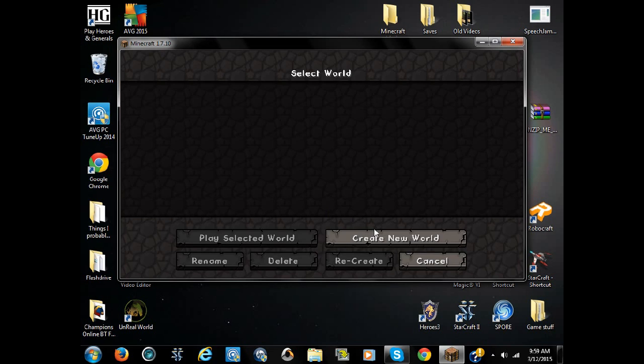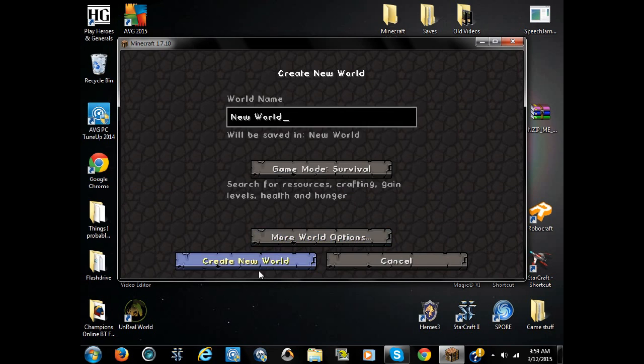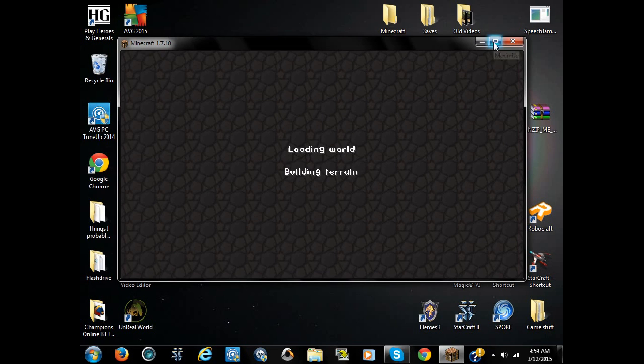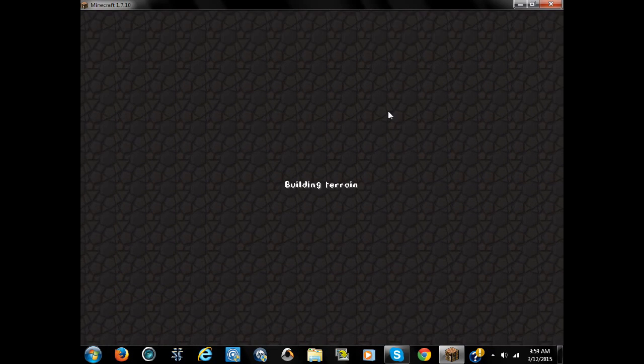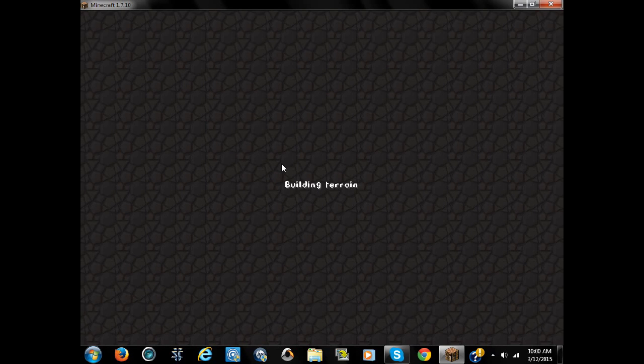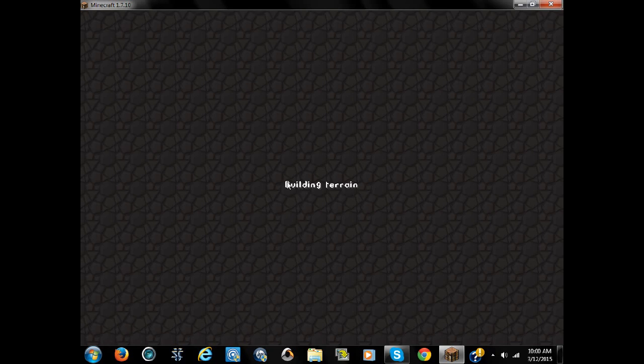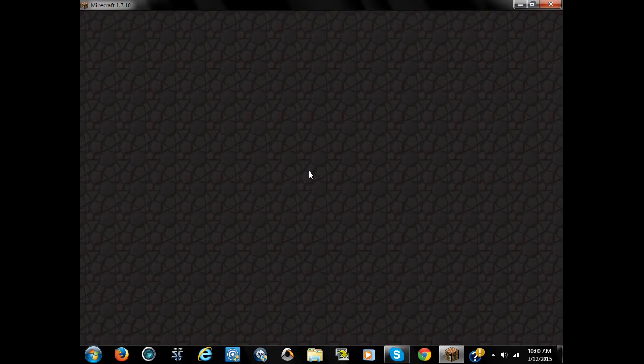Let's just delete that, it's nothing important. Building terrain, come on, here we go.